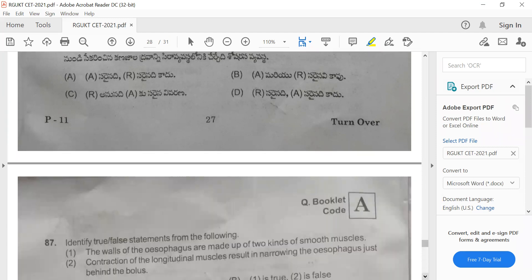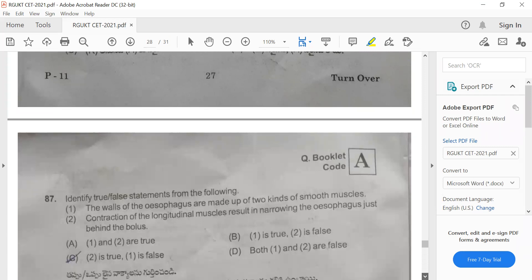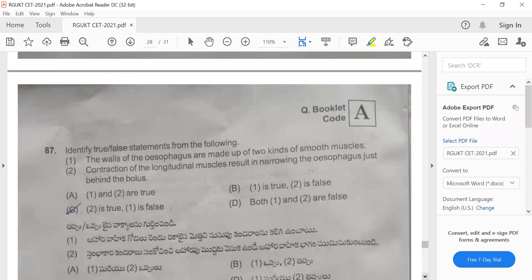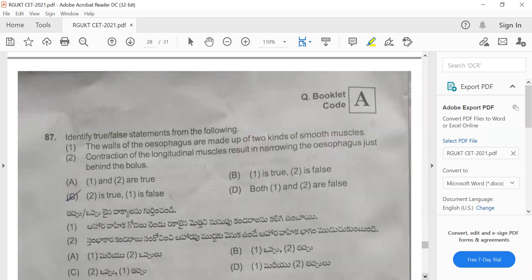Question 87: Identify true or false statements. Statement one: the walls of the esophagus are made up of two kinds of smooth muscles. Statement two: contraction of the longitudinal muscles results in the narrowing of the esophagus just behind the bolus. Option B is the correct answer — statement one is true and statement two is false.